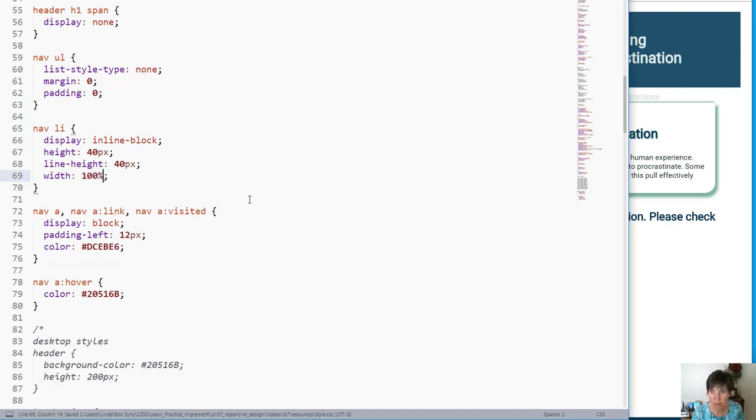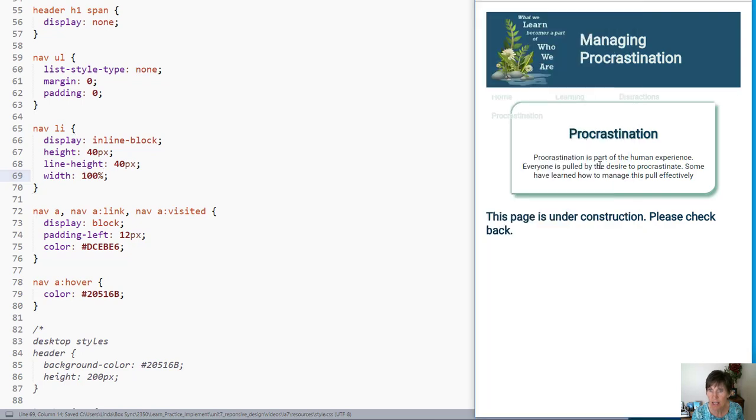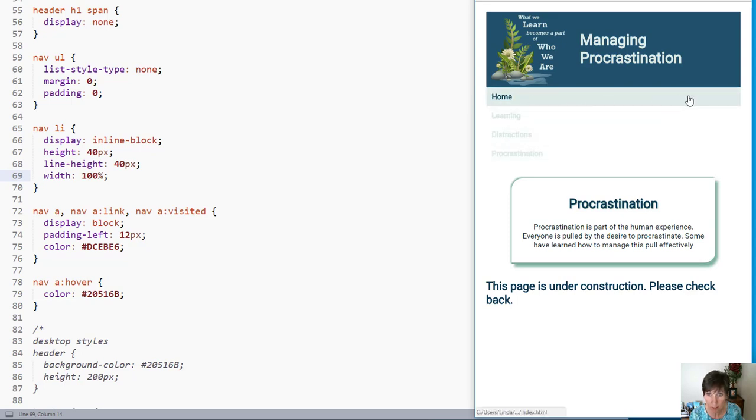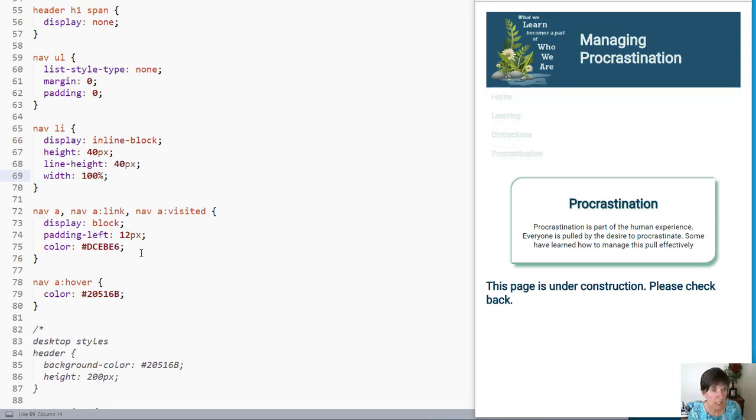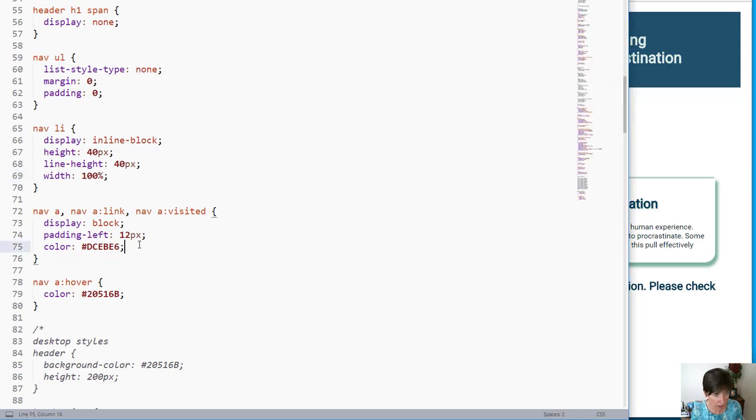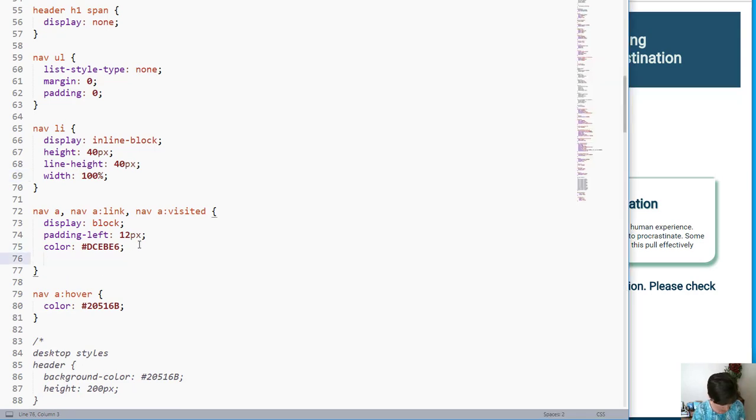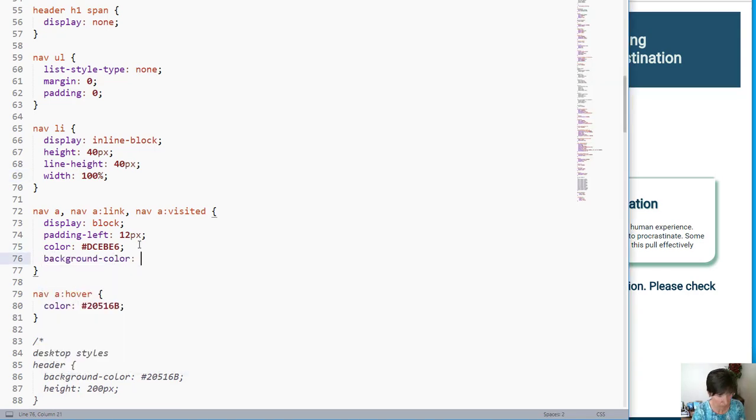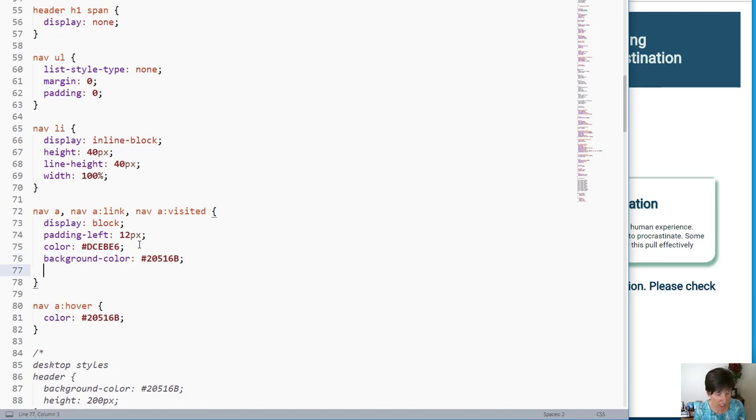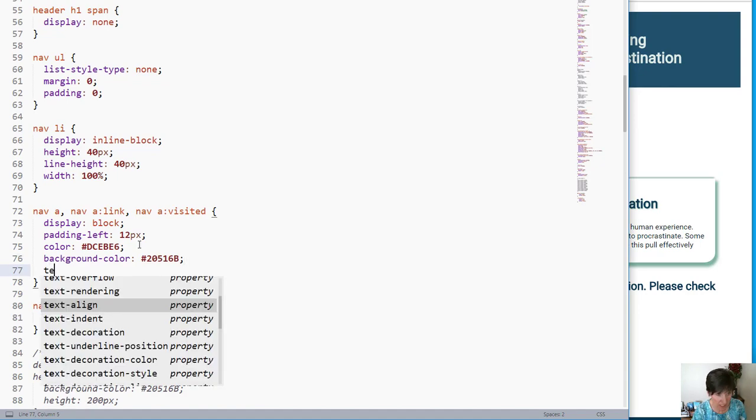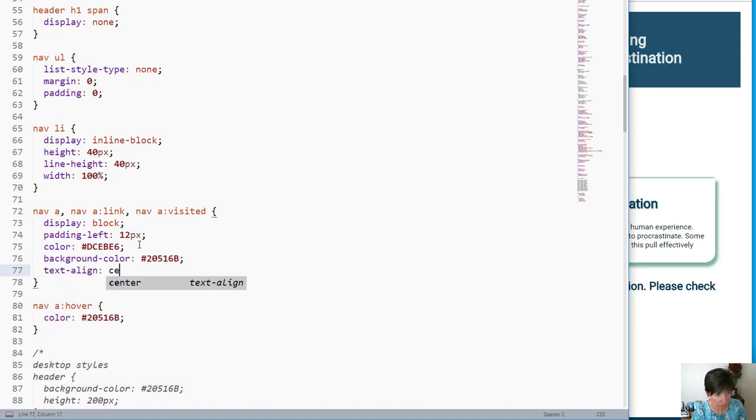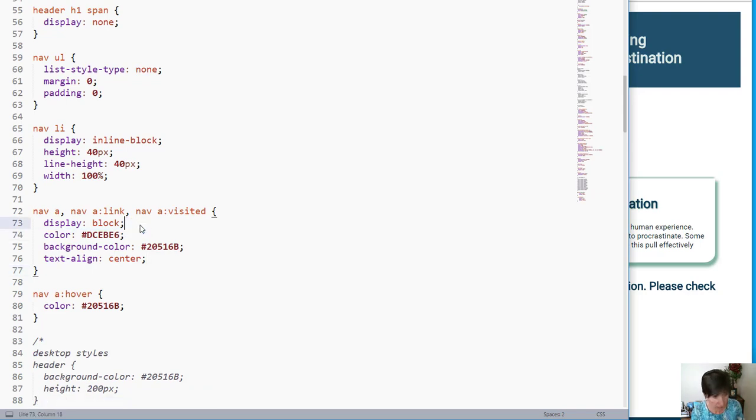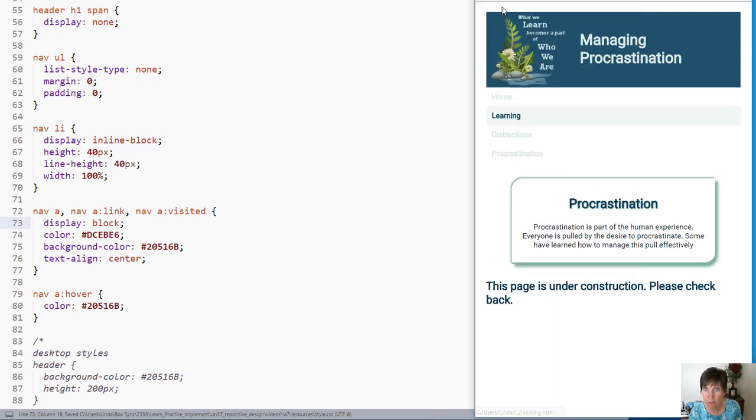If we save this and refresh, now we have this vertical nav where they line up vertically rather than horizontally. Let's set the background color so we can see it better. And let's change the text align to center. And if we do that, we can get rid of this padding as well right here.